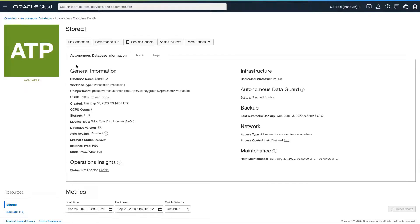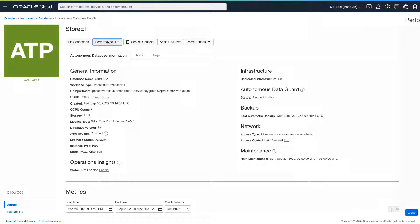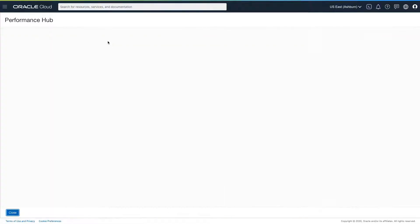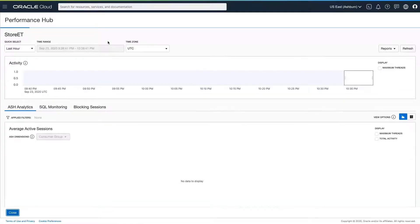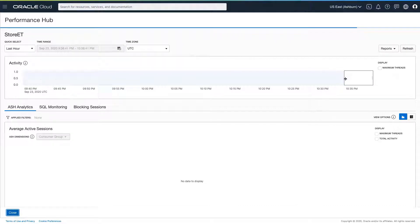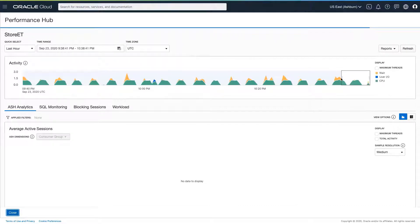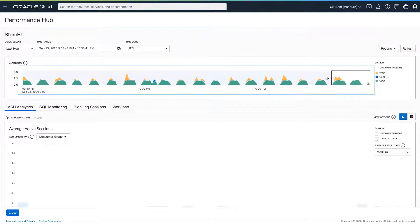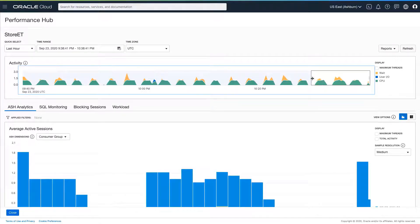Store ET is an autonomous transaction processing database, which holds the software store application. Performance Hub is Oracle's integrated diagnostics and tuning toolkit and leverages the same best practices used by Oracle Enterprise Manager.